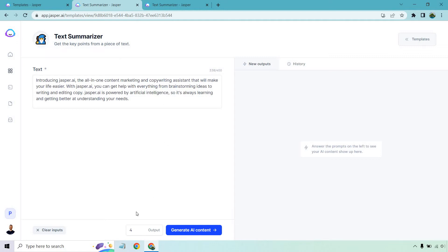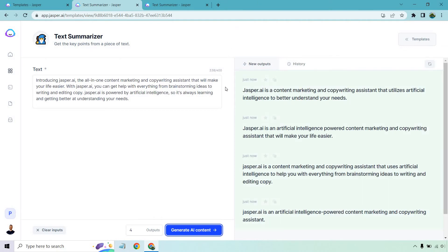For this, I'm going to choose four outputs. We can always create more, but let's click on generate AI content and see what we get. All right, so here we go. Jasper is a content marketing and copywriting assistant that utilizes artificial intelligence to better understand your needs.